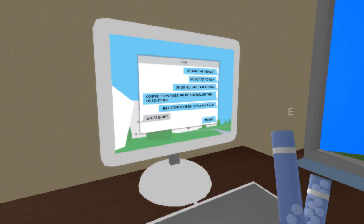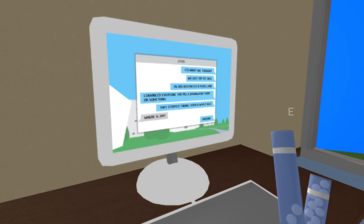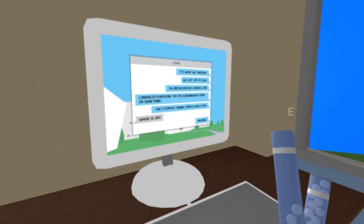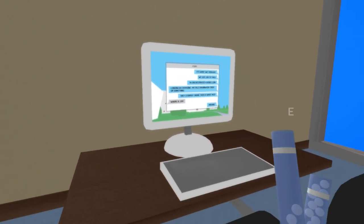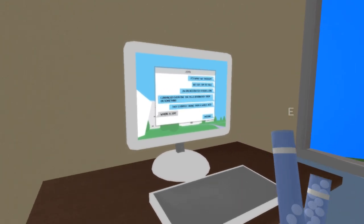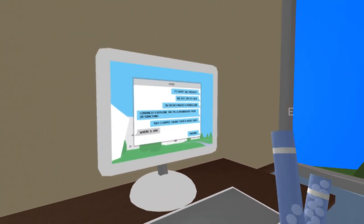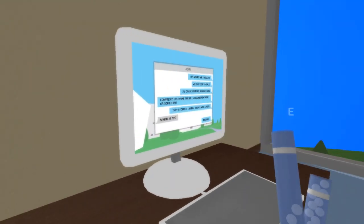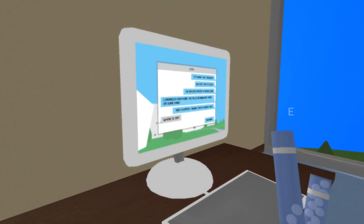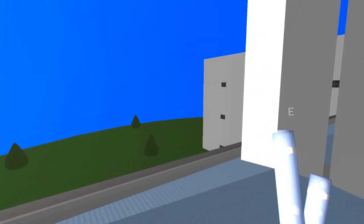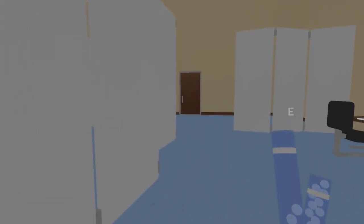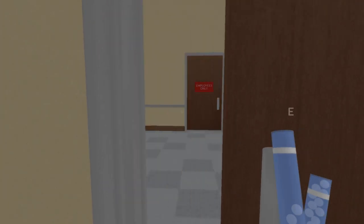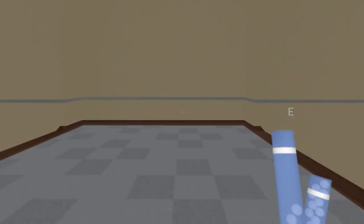It's what we thought. We got 209 to talk. That's our brother. 216 orchestrated a rebellion. Convinced everyone. The pills brainwashed them or something. They stopped taking them a while ago. Where is 209 missing? We'll meet 209, our brother, at the end of the game. 216. Unfortunately, we can't get in his room. I wish we could. We are the ones that actually convinced 216 because we couldn't take the pills because our throat had been ripped apart or whatever the case may be.